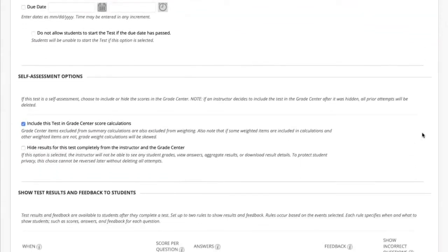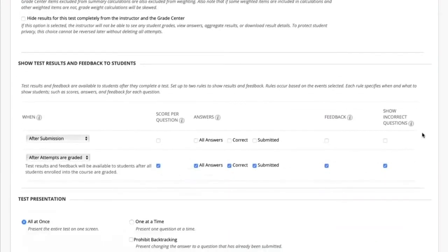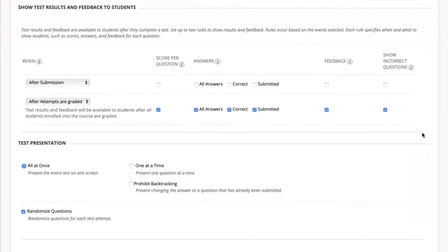In self-assessment options, by default a deployed test is included in the Grade Center calculations. In the next section, set which results and feedback are available to students after the test. This test will only show the score after a test submission. Students can see more results after all attempts are graded. Next are the options for question presentation: all at once or one at a time. One at a time gives you the option to choose Prohibit Backtracking. Randomized Questions displays questions in random order each time the test is taken.